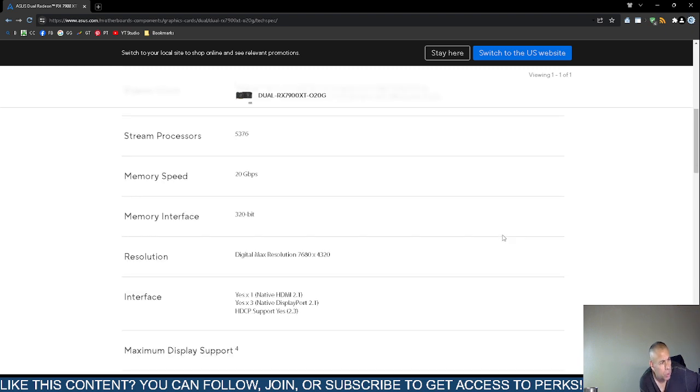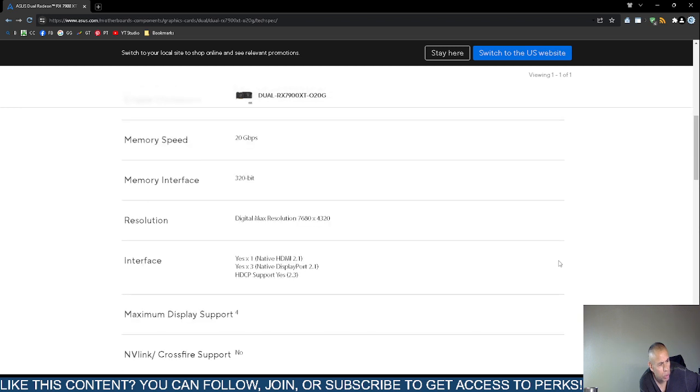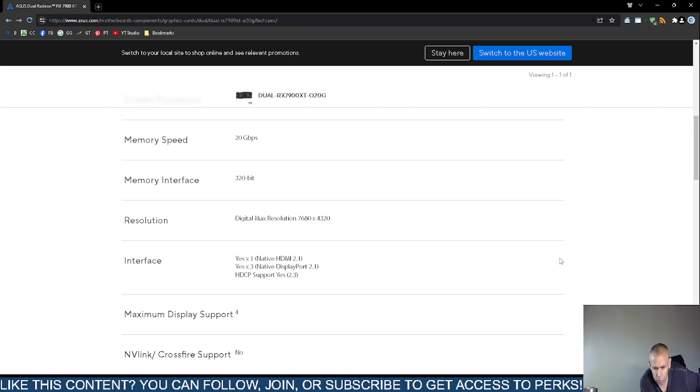Okay, stream processors 5376. Memory speed, 20 gigabits per second. Memory interface, the number 320-bit resolution. Supports 7,680 pixels by 4,320 pixels, and I believe at 165 Hertz refresh rate per second.